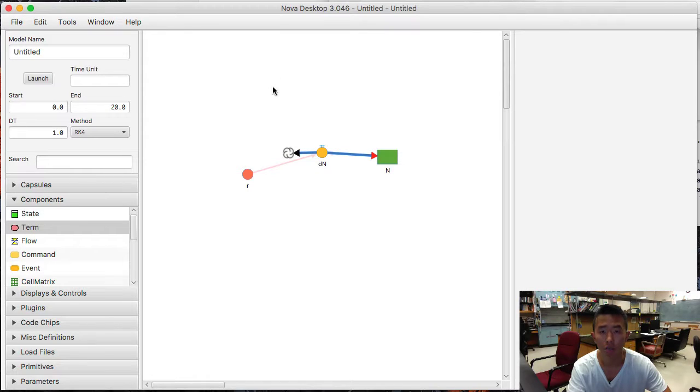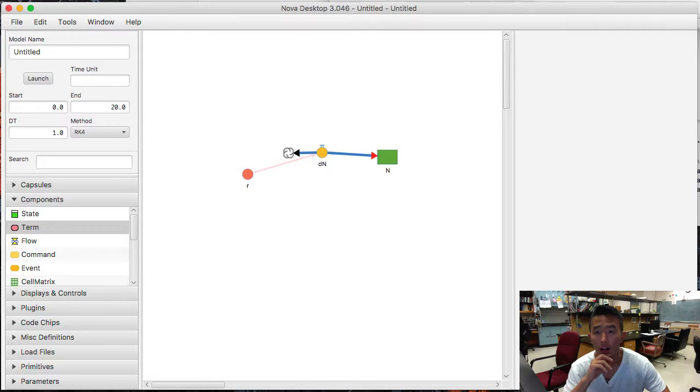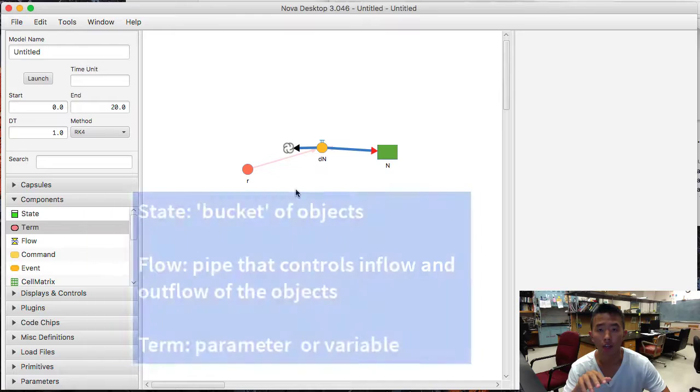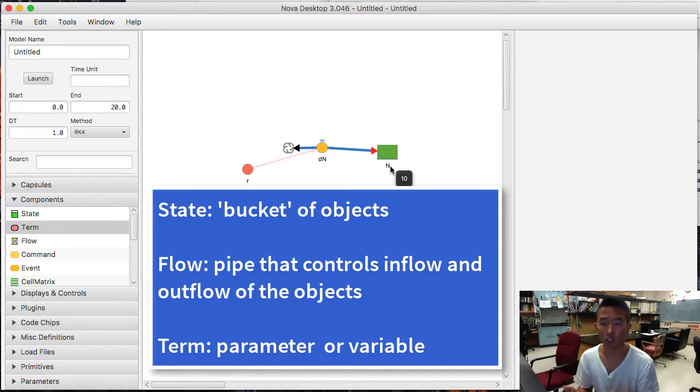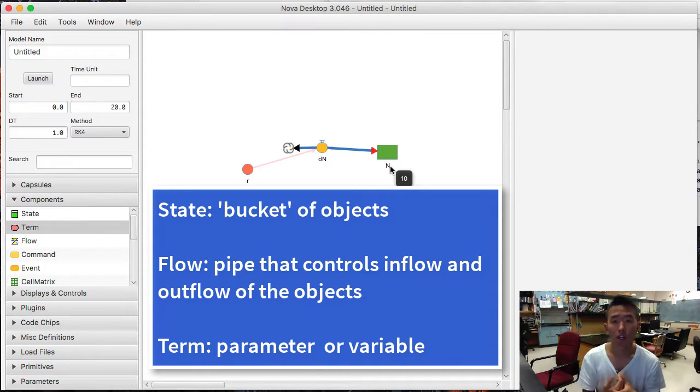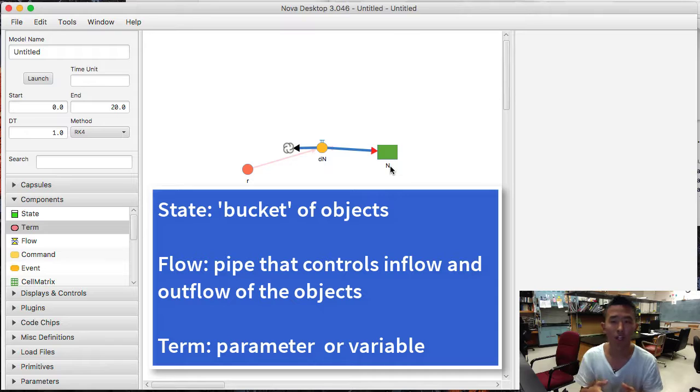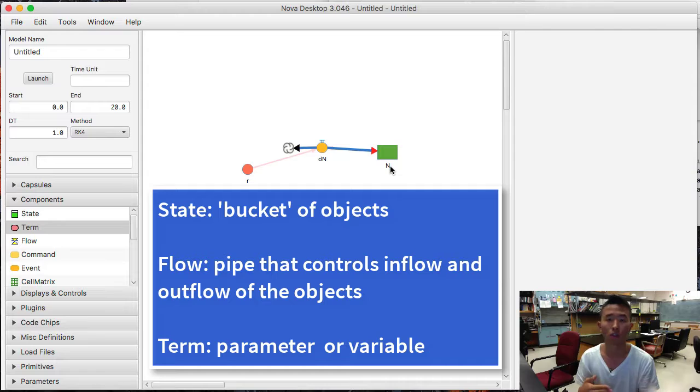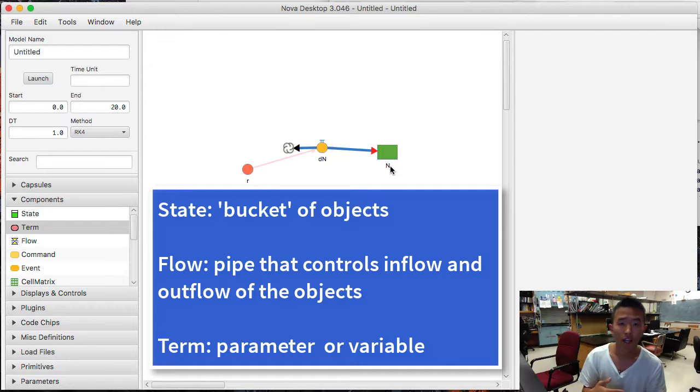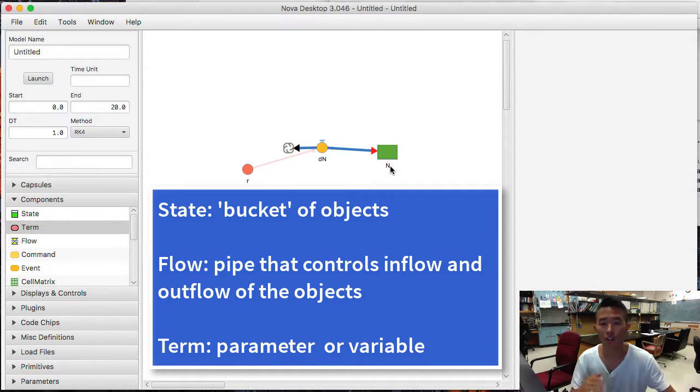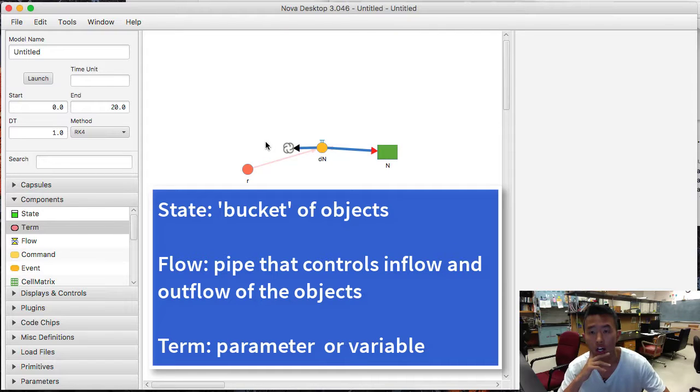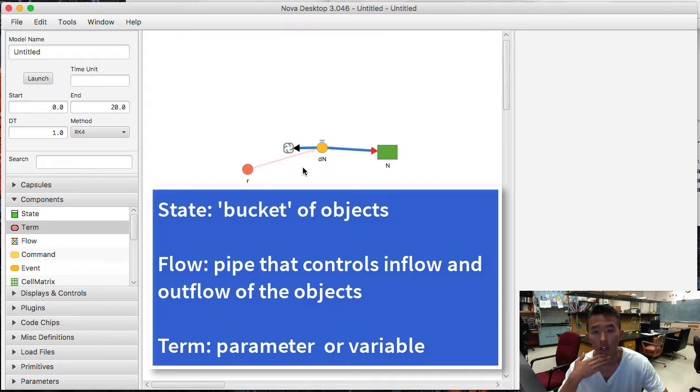So to describe each component that I just used really quick, state is the main variable of the model. And you can think of it as a bucket of some object, which is in our case individuals in the population. And flow can be considered as a pipe that regulates the inflow and outflow of the objects in the bucket. And this is where you want to put in the differential equations or difference equations for discrete models that dictate the change in the state variable. And the cloud here represent an infinite sink or infinite source of the object. And lastly, the term represent parameters in the equations.